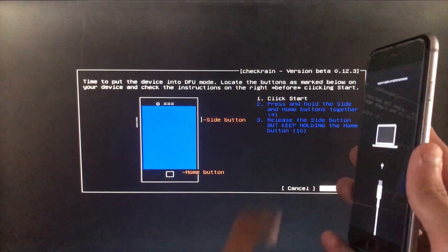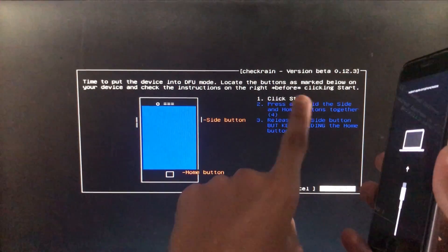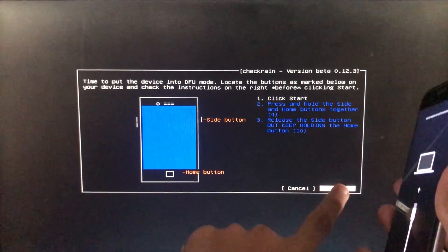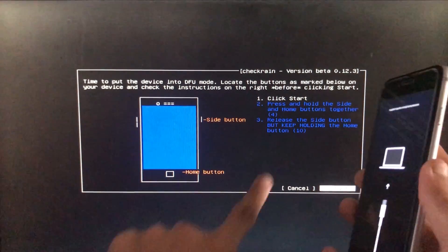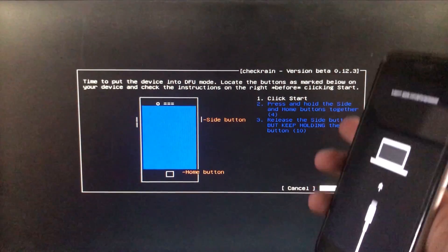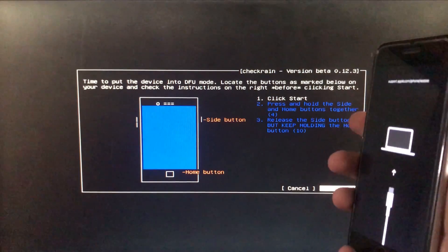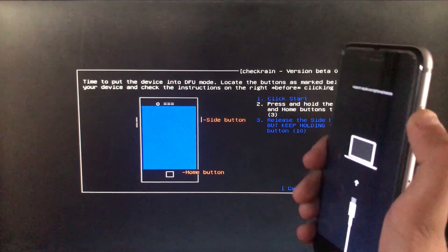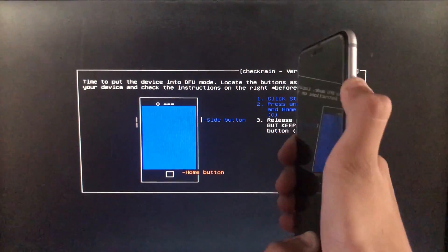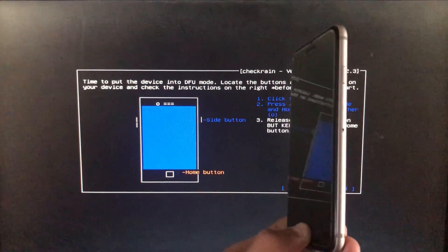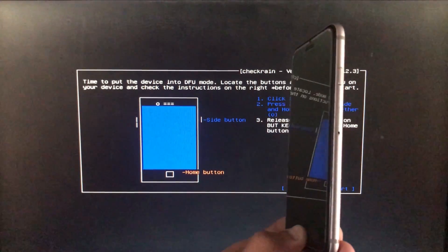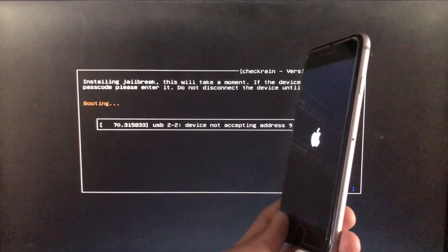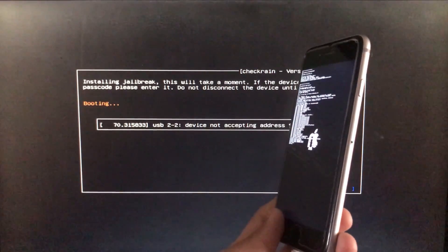Now we're going to click on Next right here. Now the iPhone is entering into recovery mode. When we click on Start, it's going to instruct us to put our phone into DFU mode according to our different devices. Let's put it into DFU mode. And now it is booting. Let's wait.